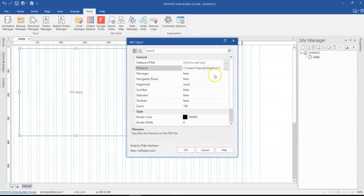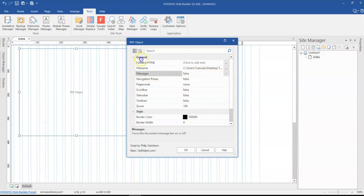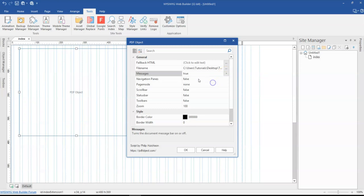And then you have messages. So messages gives you information about the PDF. You get to see maybe the title of the PDF and other details of it. So you might want to turn this on as well as the navigation pane.